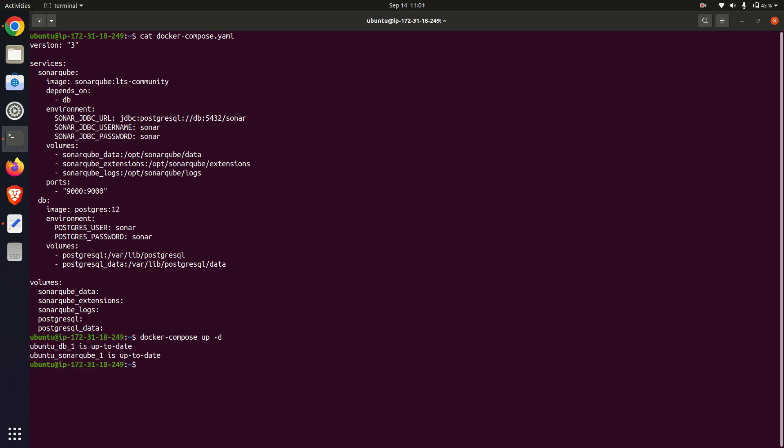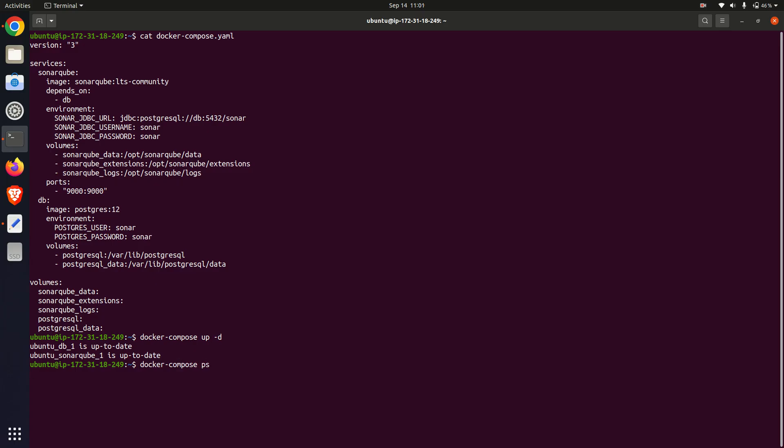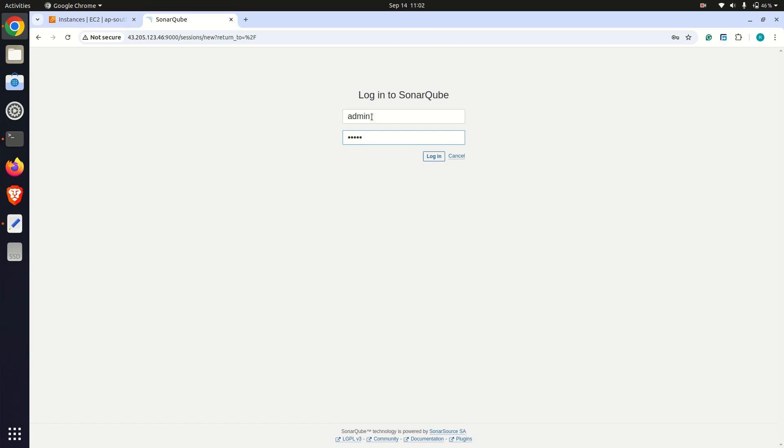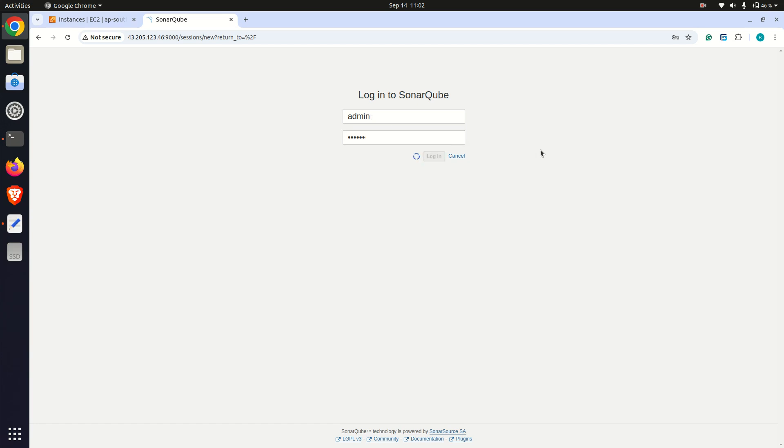Once the containers are up, I access the SonarCube dashboard by navigating to the IP address with port 9000. This is the SonarCube UI page, and login with the password.